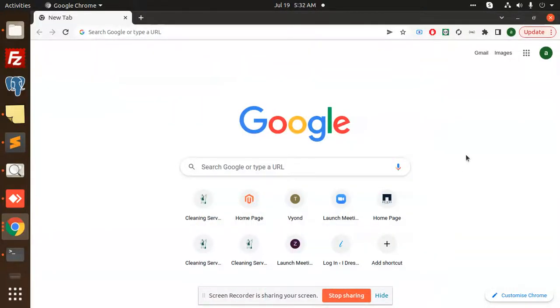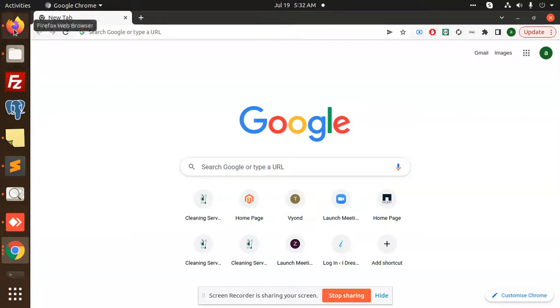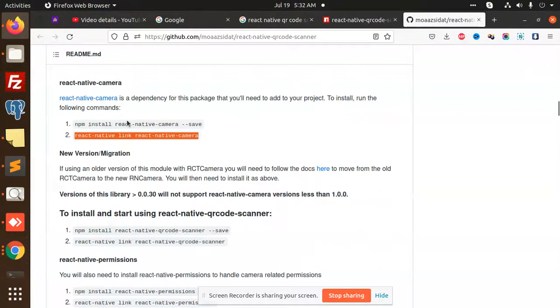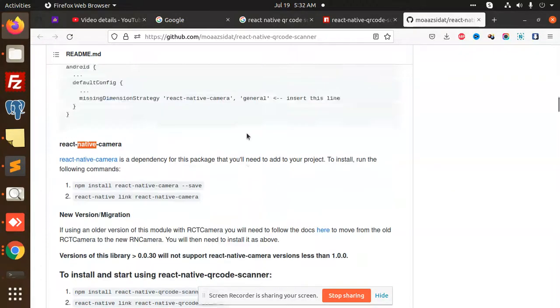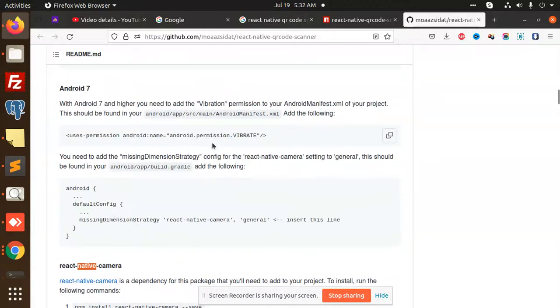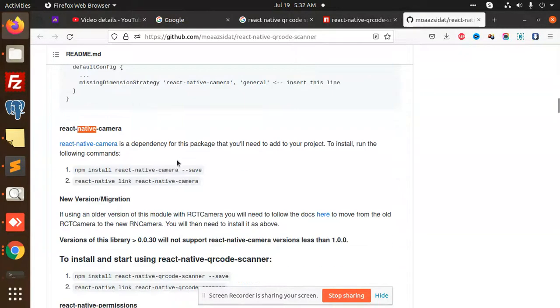Hello friends, welcome back to a new React Native video. Today we are going to learn about the QR code scanner or barcode scanner in React Native. We are using a React Native package. You need to follow this process. I will show you the demo first.